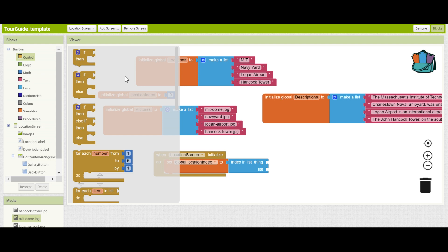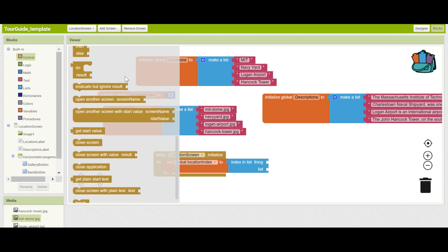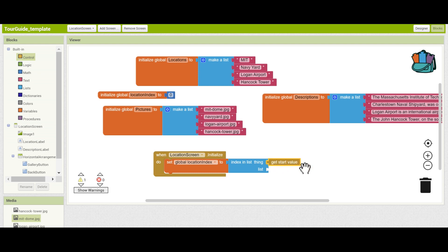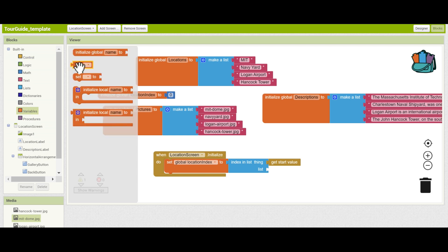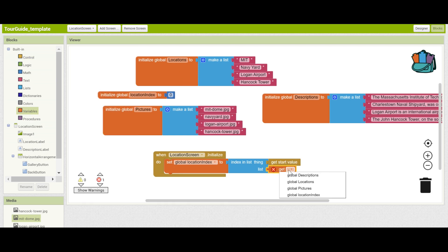Now, how do we figure out what index in the list a value corresponds to? Luckily, we have a block for that. Right in lists, we have index in list. If you hover over it, you can see that it finds the position of the thing in the list. If it's not in the list, it will return 0. This is exactly what we need. The thing we want to find is going to be the start value — remember the start value is going to be a name of one of the locations, which is why it was so important to spell it correctly. To get the start value, let's go to control and drag it in. The list we compare it to is the variable named locations, so you can go to variables and do get locations. This correctly sets the location index.